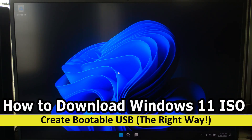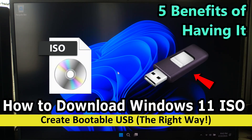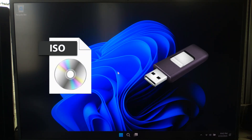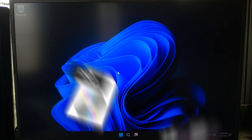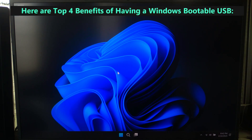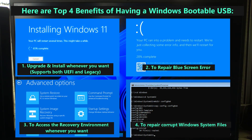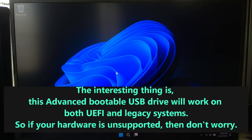Hi guys, welcome to SA-Technical. Having a bootable USB drive is crucial when installing or reinstalling Windows 11 or Windows 10. Whether you are upgrading from an older OS, fixing a corrupted system, or setting up a new PC, this method ensures a smooth and hassle-free installation. In this video, I'll show you how to download Windows 11 ISO and the easiest, most reliable and advanced way to create a Windows 11 bootable USB drive, which can be used for 5 different purposes.